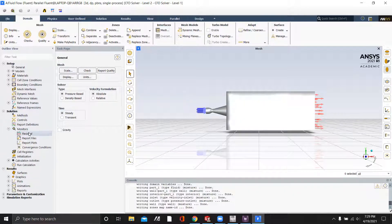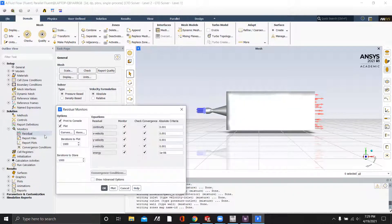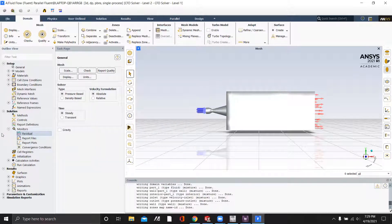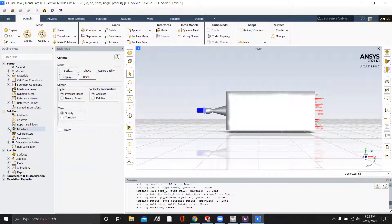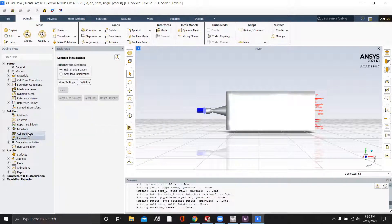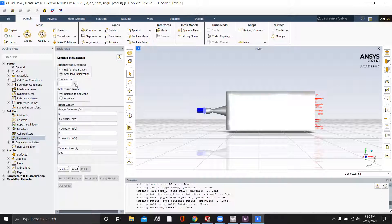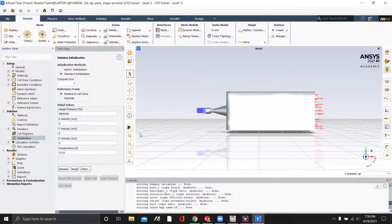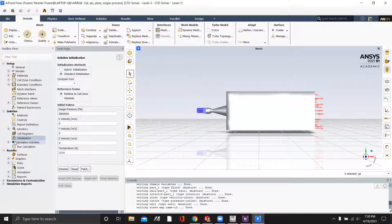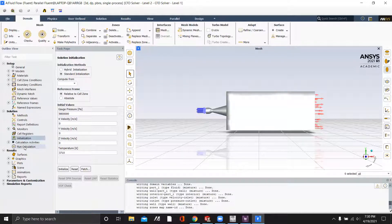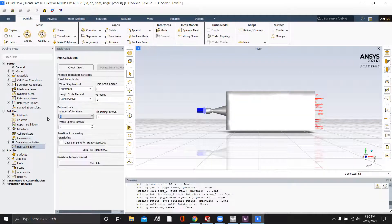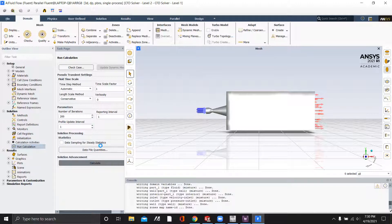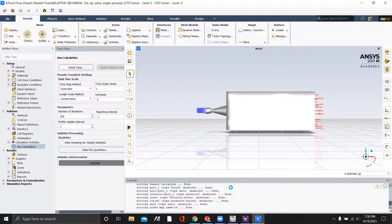Lastly, we will change the residuals to be more accurate. And we'll choose a standard initialization, compute from the inlet, and click initialize. Now that it's done initializing, we will run the calculation for 200 iterations and click calculate. And I will be back once the calculation is finished.